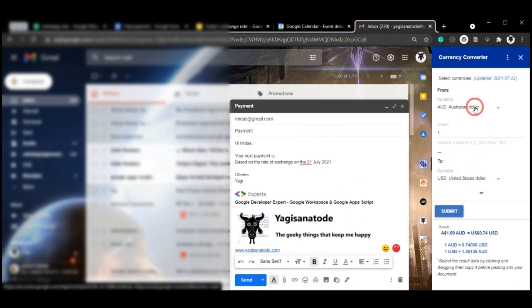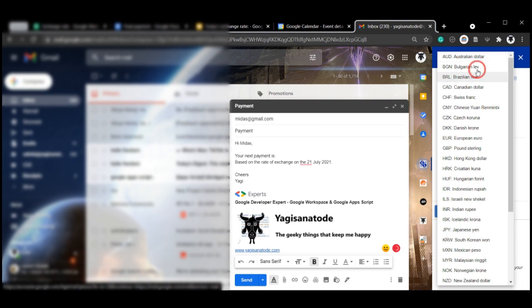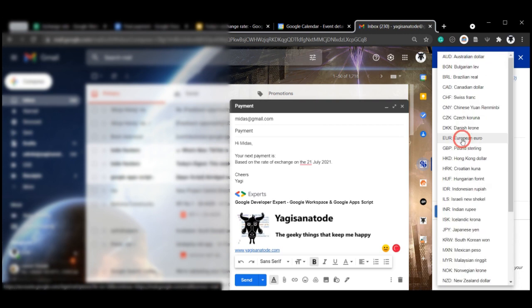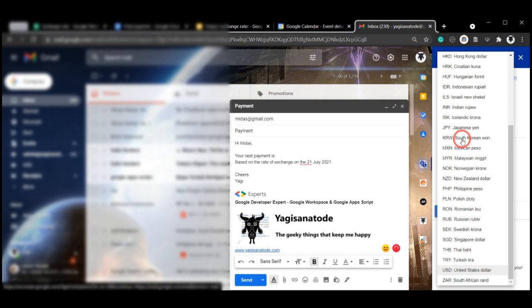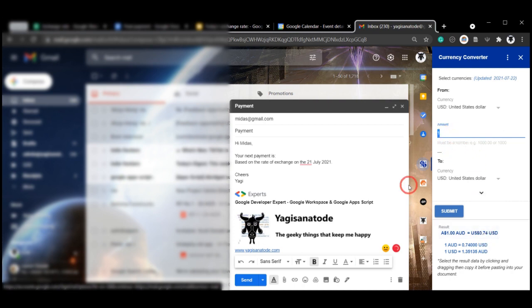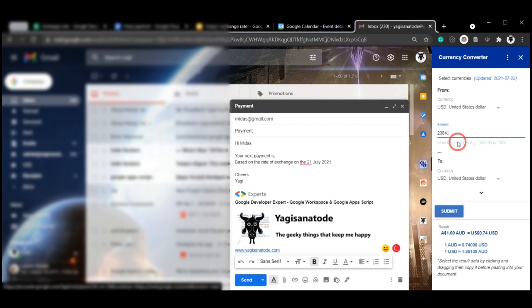And then you can choose the from currency. So for example, USD, you can either scroll up and down or just type it in USD and select. And then you can type in the amount. If you want to keep it as one, you can leave it as one, or for example, in our example, let's do a payment. So we'll say 2,384.43.